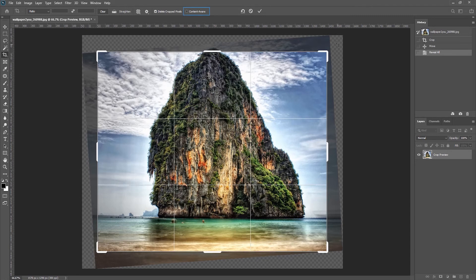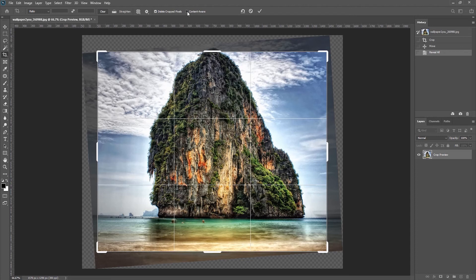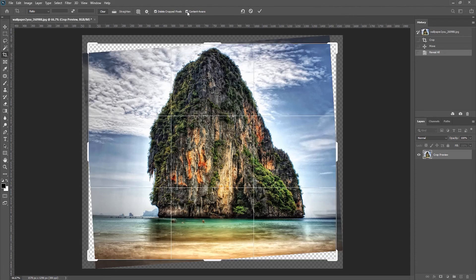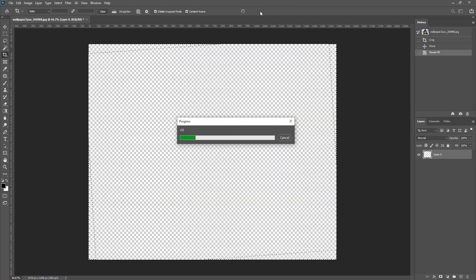And Content Aware will attempt to fill in any of these white areas with information from the image. So I'll go ahead and click on the check mark, and Photoshop will calculate and fill in those areas by making up the information.